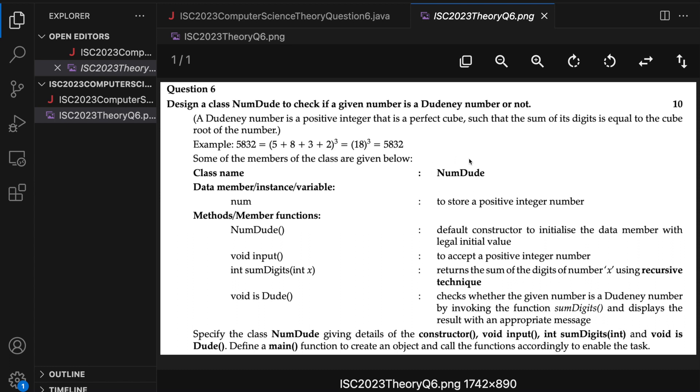So we have to write this class NumDude and they are getting cool with the names and we also have to write the main function. In certain questions, you don't have to write a main function. In this case, you do. That's why it is important to read the entire question.